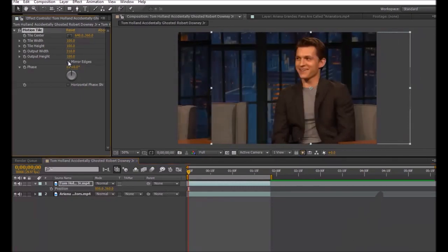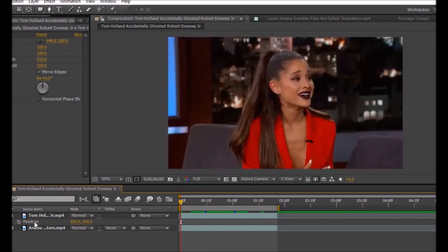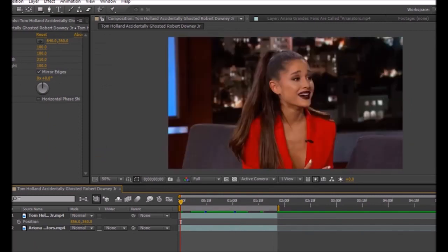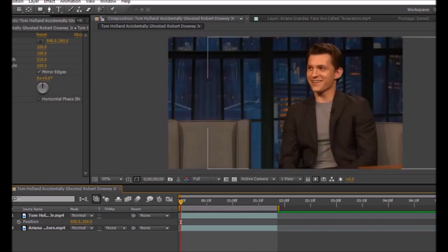As you can see, my second clip is Ariana Grande. The second clip has to be appropriate to the first clip - she's facing the interview and he's facing her.